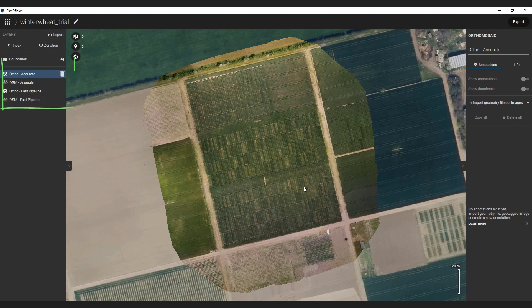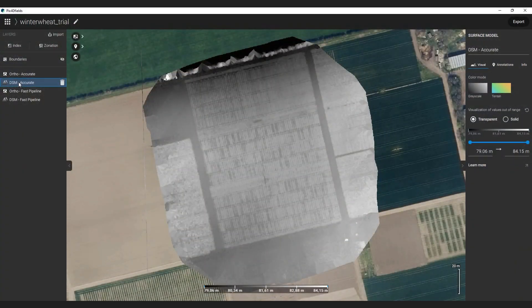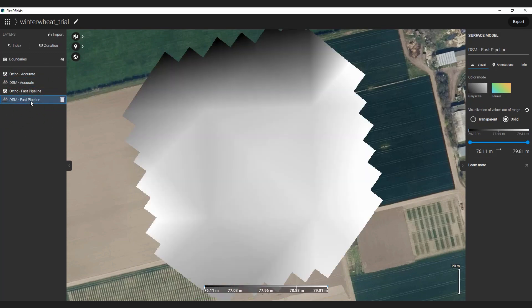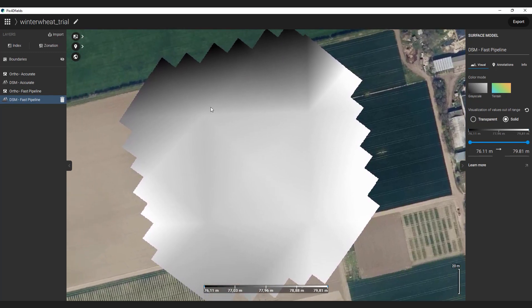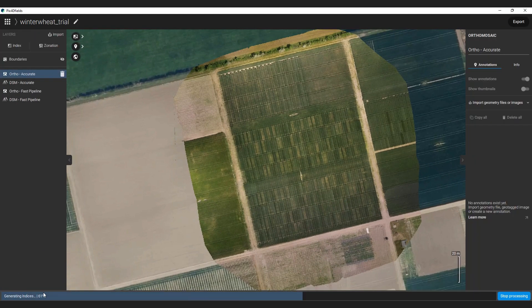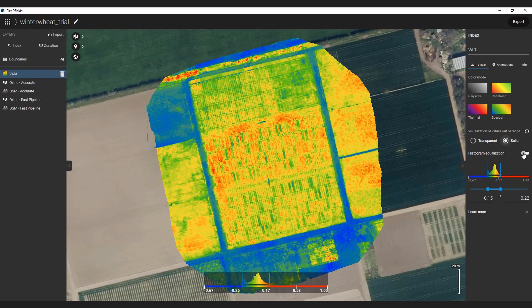The processing is done and we have the same dataset processed with fast and the accurate processing option. The DSM created with accurate processing is really detailed and you can see every single research plot on it. This is height data, as you can see on the legend below. If I switch to the DSM created with fast processing, you can see no more details and only a really coarse trend of the field's topography. This is a compromise we have to make for the speed of the fast option. Let's see how the DSM compares against a simple vegetation index.